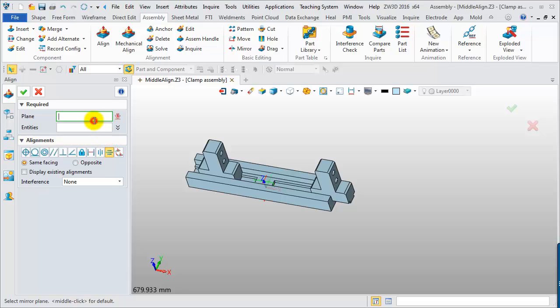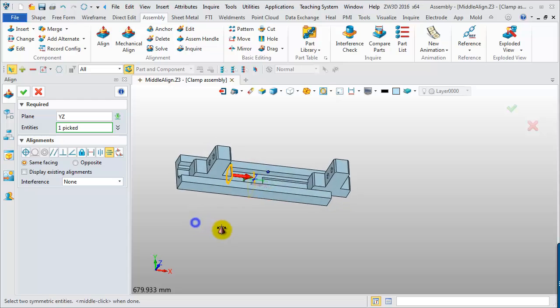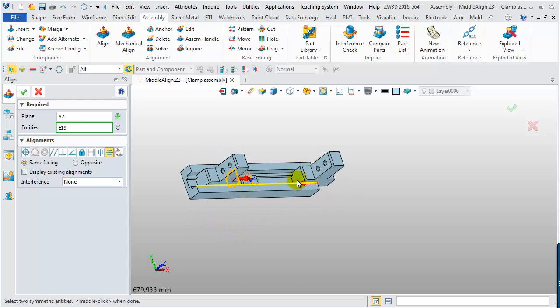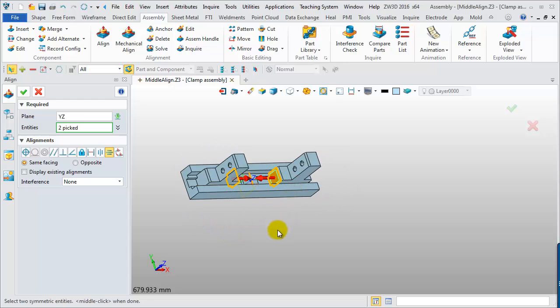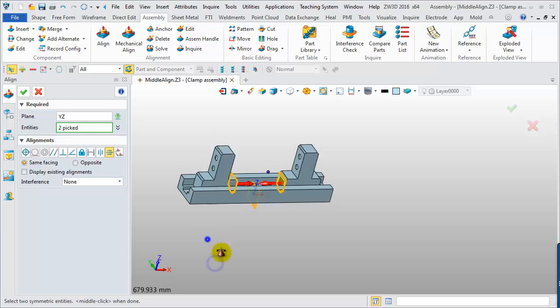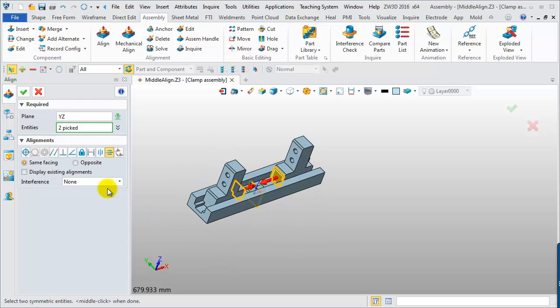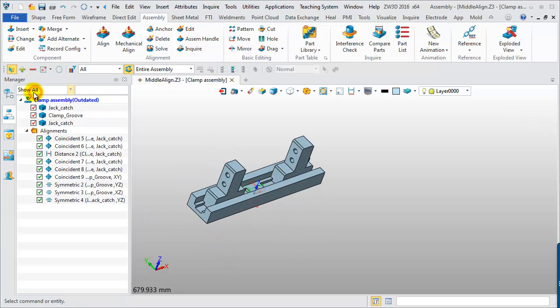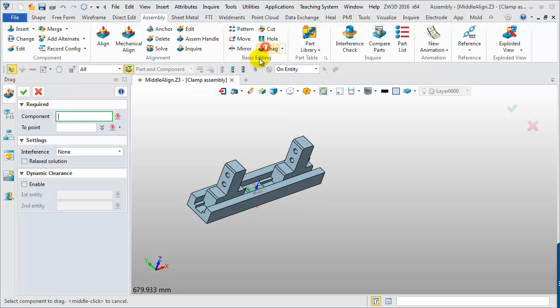Choose the YZ-Plane as the first input. And then, choose two faces from the two movable components as the second input. It will automatically make the two components symmetrical about the YZ-Plane. So, moving one of them will move the other accordingly.